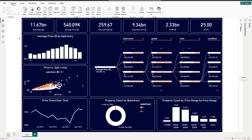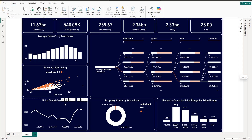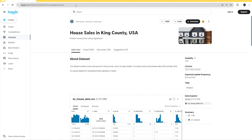Hello guys and welcome to this new Power BI tutorial. In this video I'm going to create a real estate dataset for sales in King County in the United States. We are going to create different KPIs starting with total sales, average price in US dollars, price per square feet, assumed cost, profit, and ROI. We're also going to create different charts: bar chart, scatter plot, line chart, donut chart, and a decomposition tree. You can find the link to download this dataset in my description.